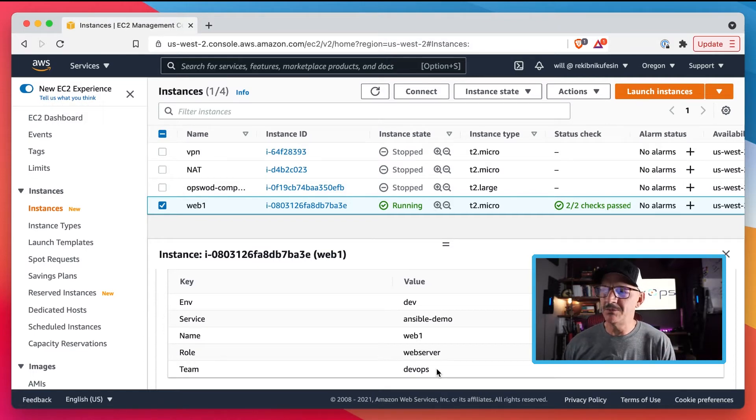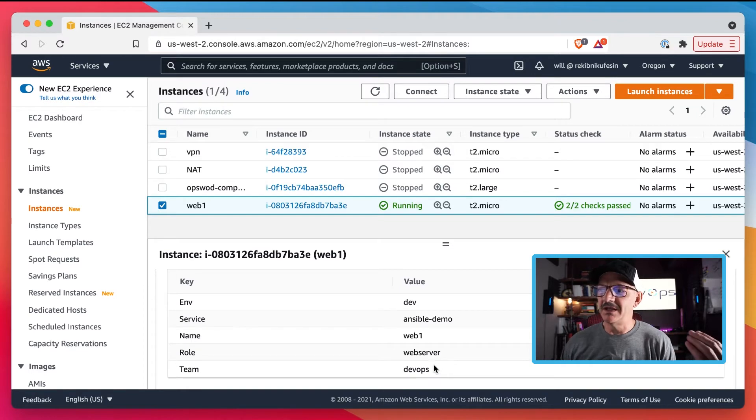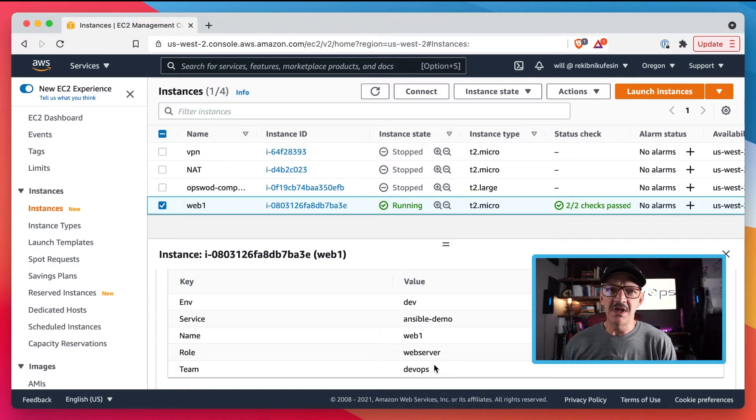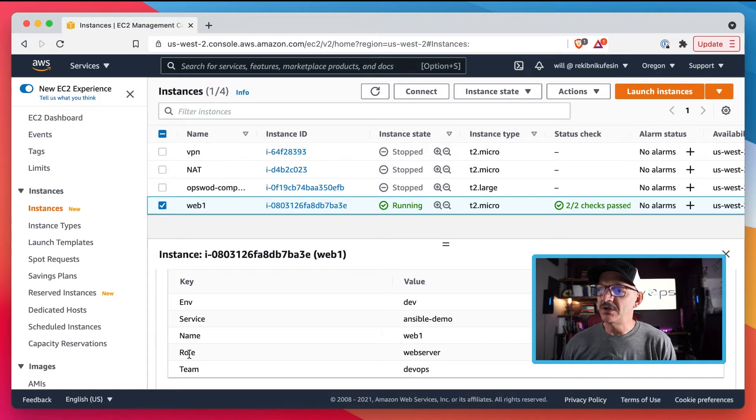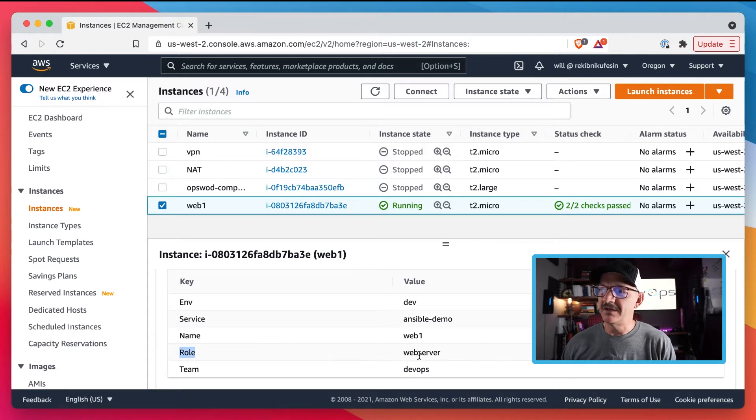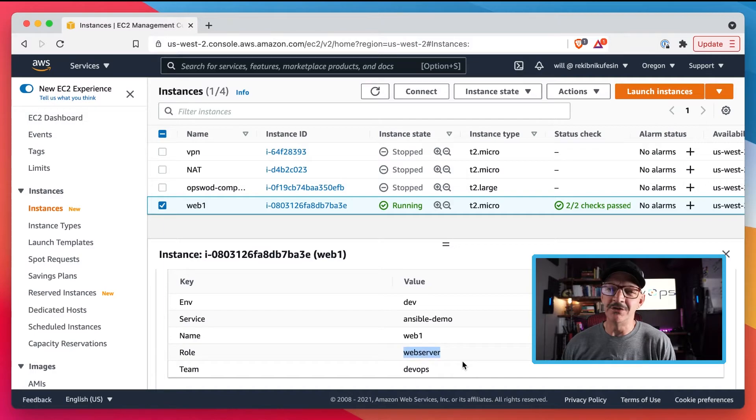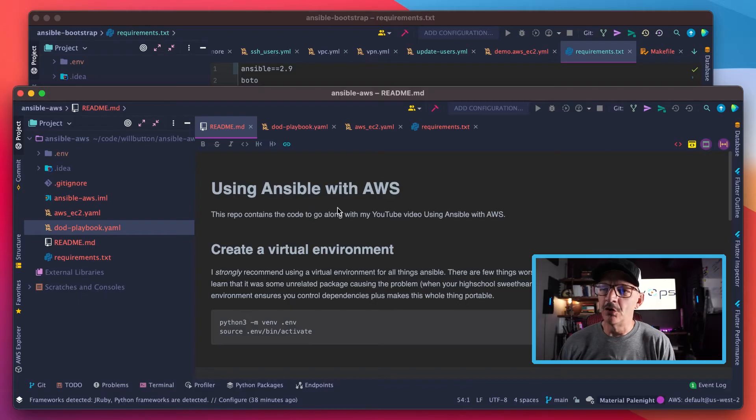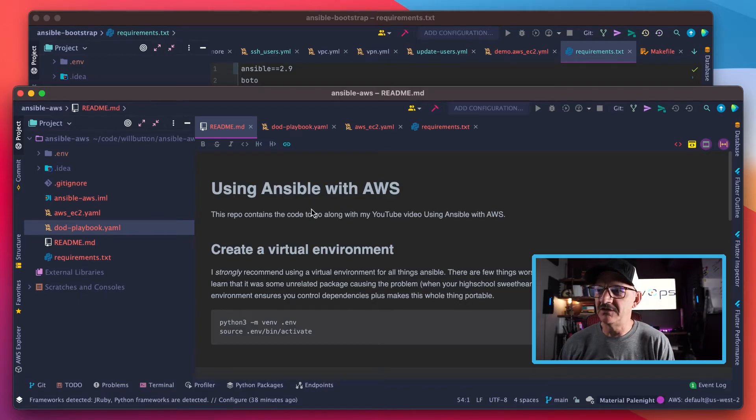If you think about your organization, you can use these tags to name and categorize all of your EC2 instances. Then whenever you write playbooks like to install nginx, you can run that playbook against all servers in EC2 that have a role tag with the value of web server.